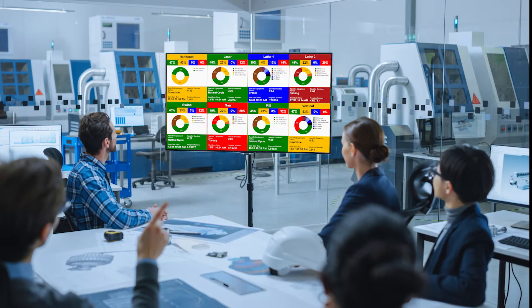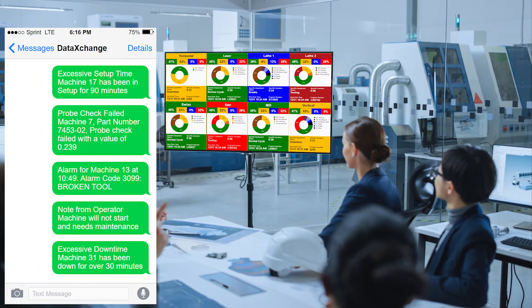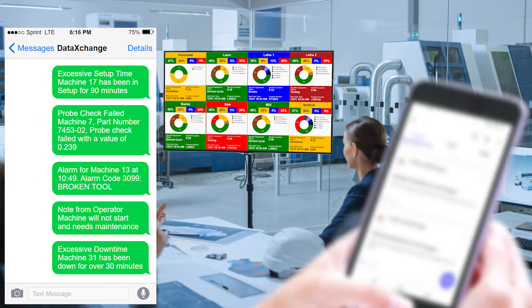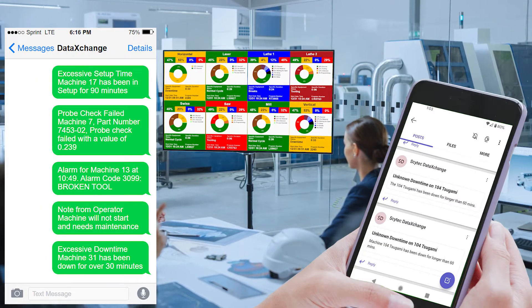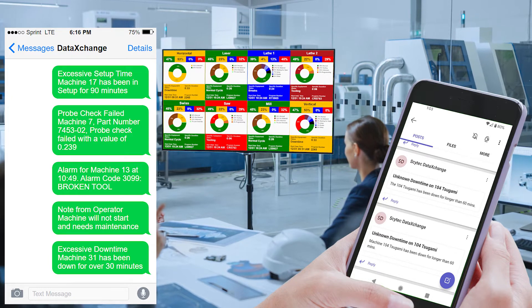Email, text messages, and andon notifications can all be sent based on information received directly from the machine or an operator.